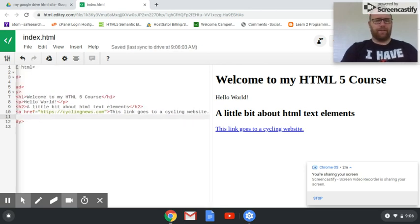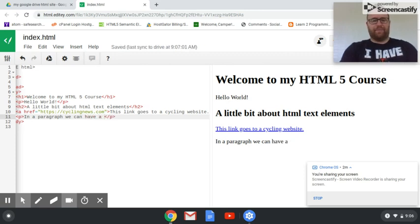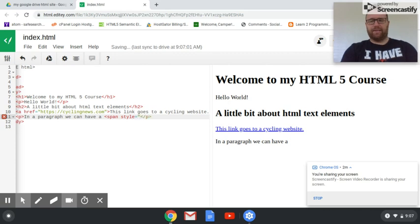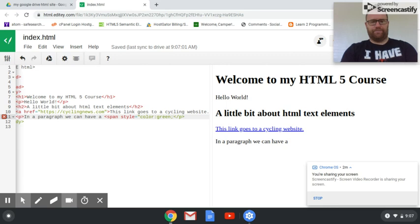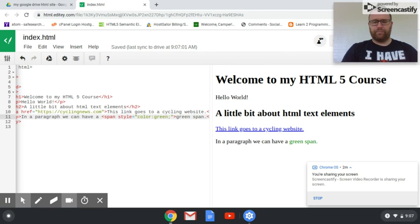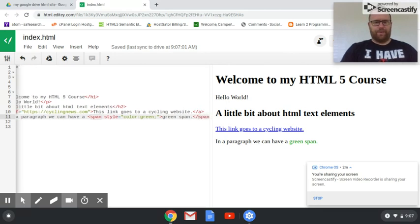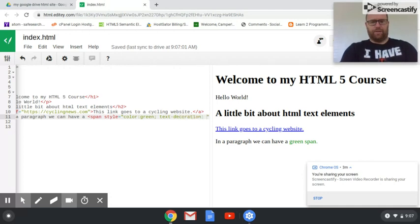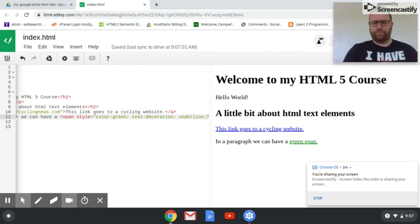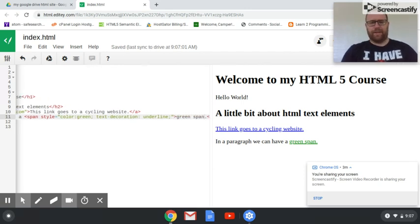Another thing we can do is in a paragraph we can have a span. I'm going to type in a span and I can style it. I can say style equals, and this is like a little styling within the HTML. Color, let's say green, do a semicolon to end it. You can add other stuff like text decoration underline so you can have an underline. We can have a green span that is underlined.